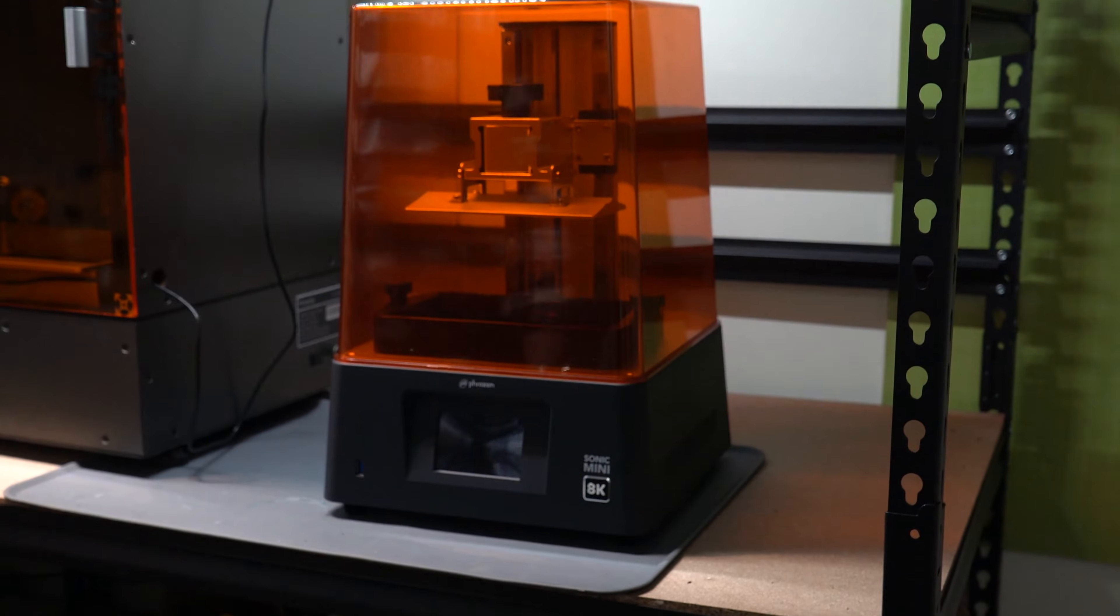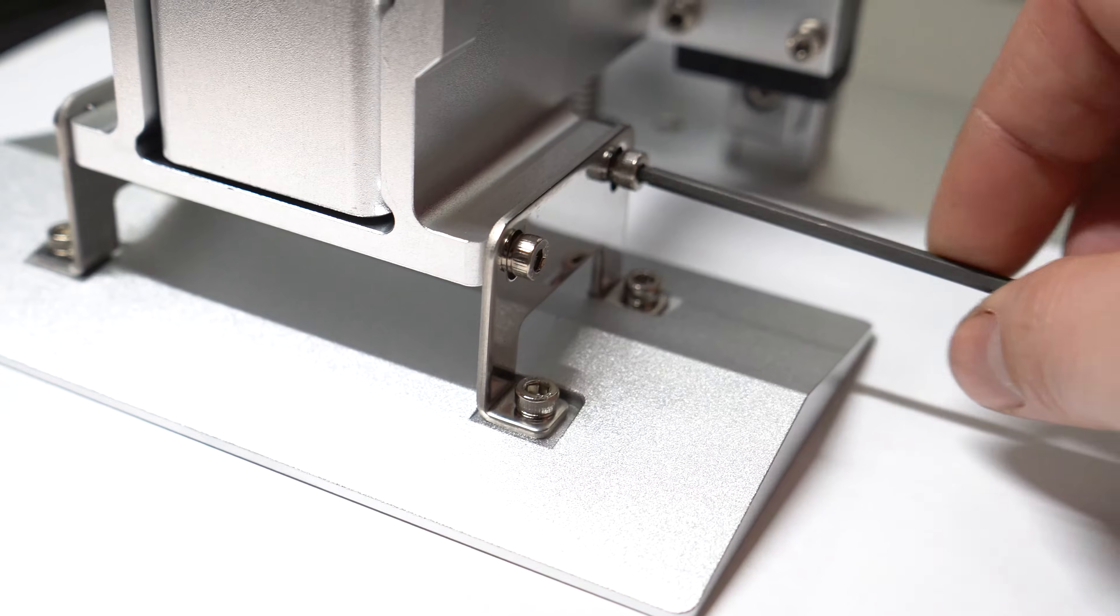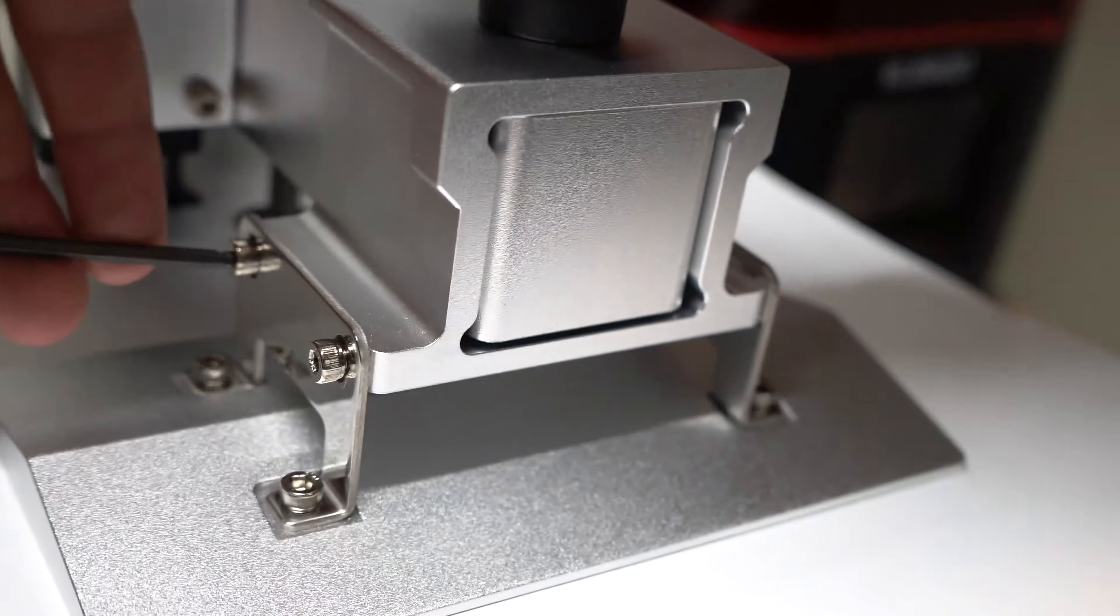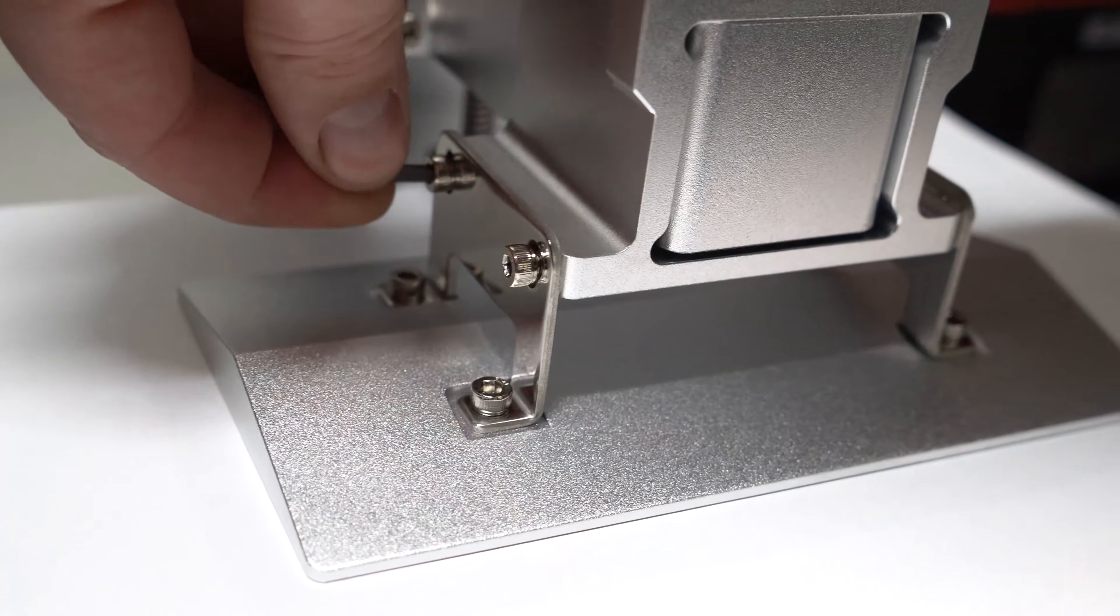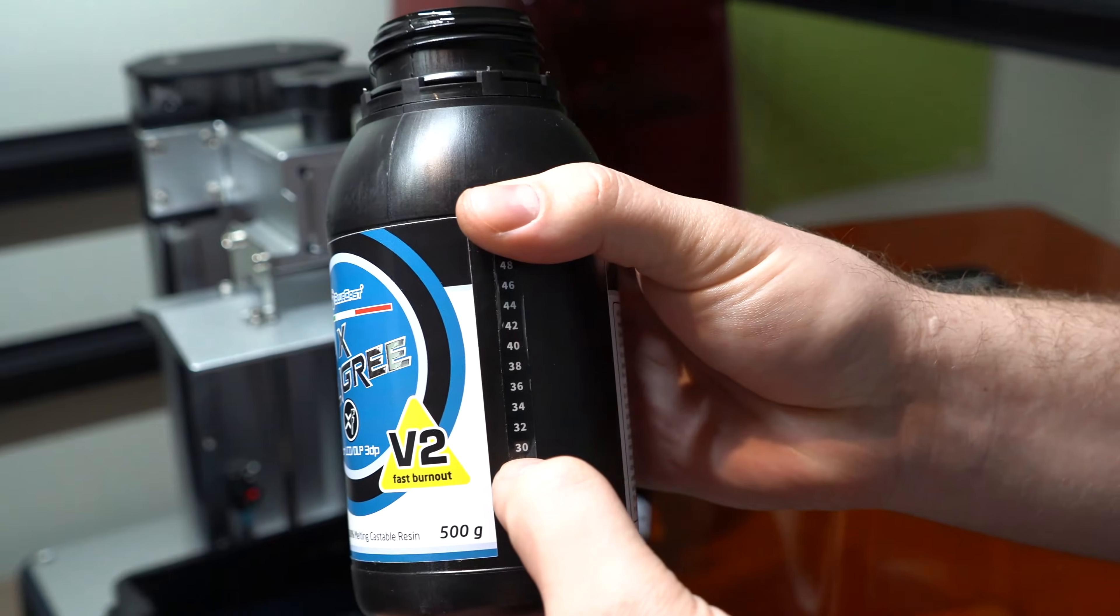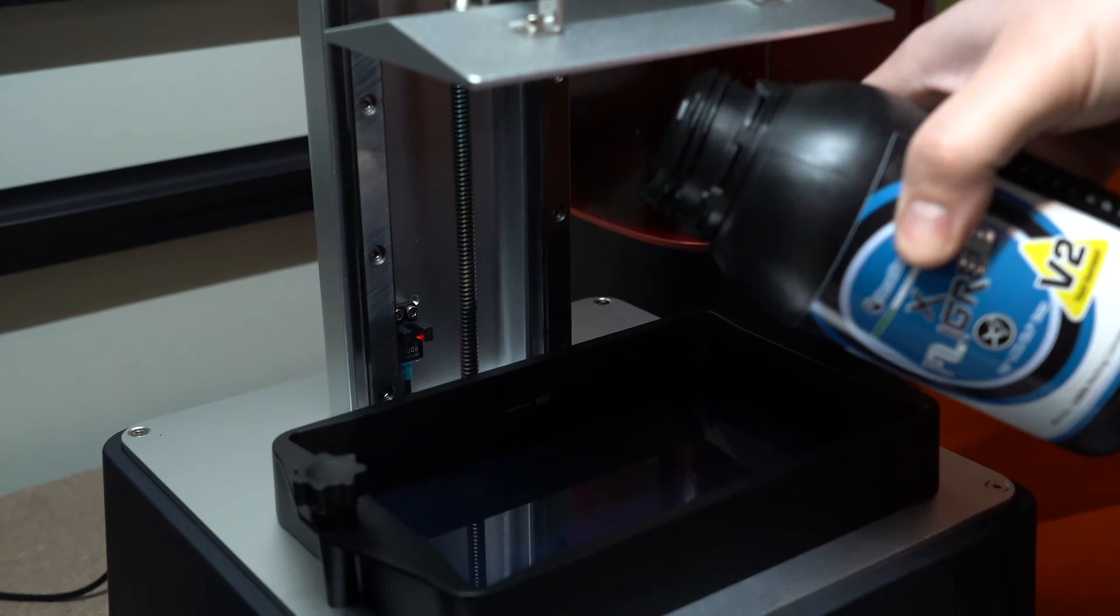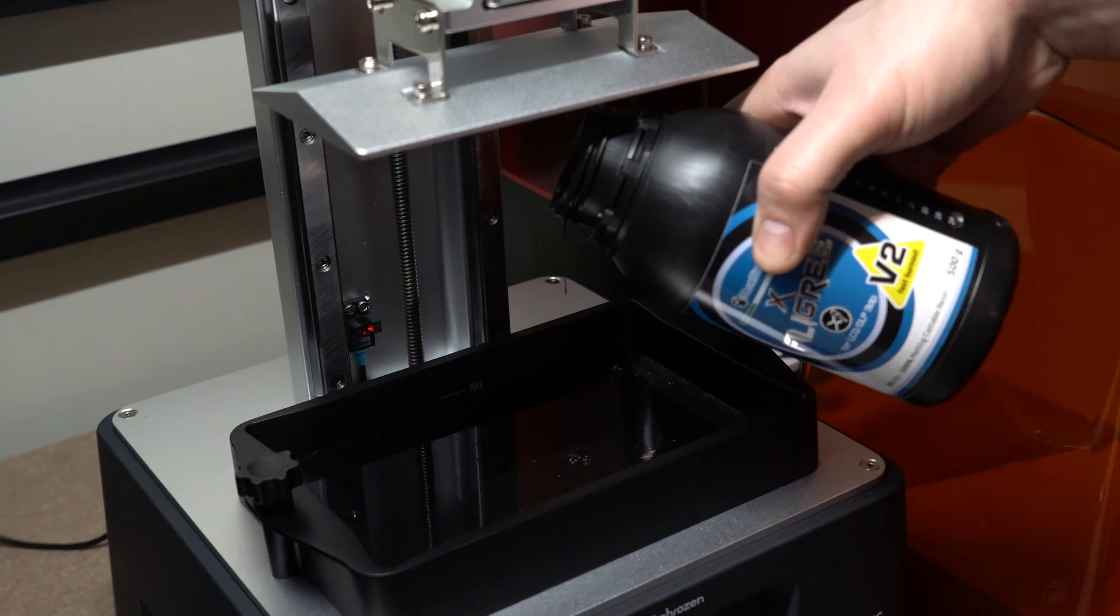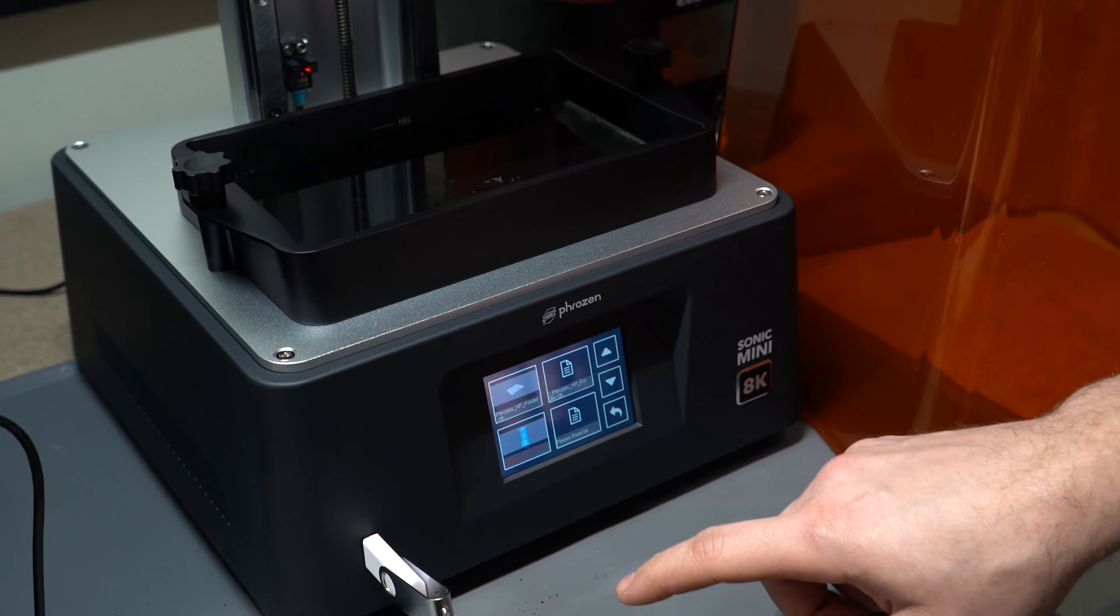X Filigree is a modified version of BlueCast X1. I believe X1 to be, in my personal opinion and of course many others, one of the kings of castables right now. So this is basically that, but with a little bit added hardener or something, I'm not a chemist. By combining the resolution of the Sonic Mini 8K with X Filigree, my hope is that we'll be able to see exceptional print details specifically on the surface and around curves, which ultimately will mean less post-processing during the finishing and polishing stage, which also lowers the manual labor, which lowers cost of materials, which ultimately, hopefully means that it's a cheaper product in theory.